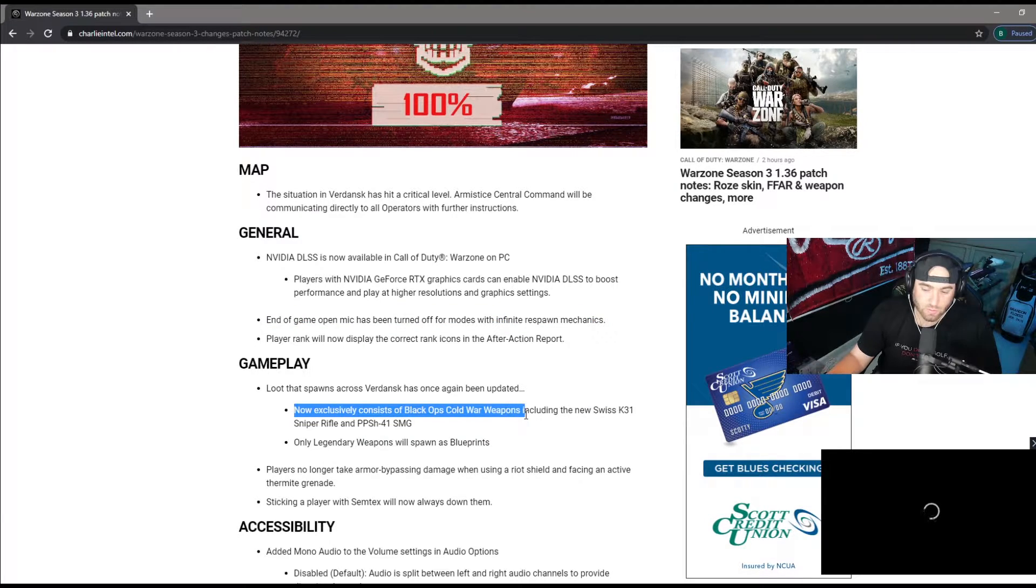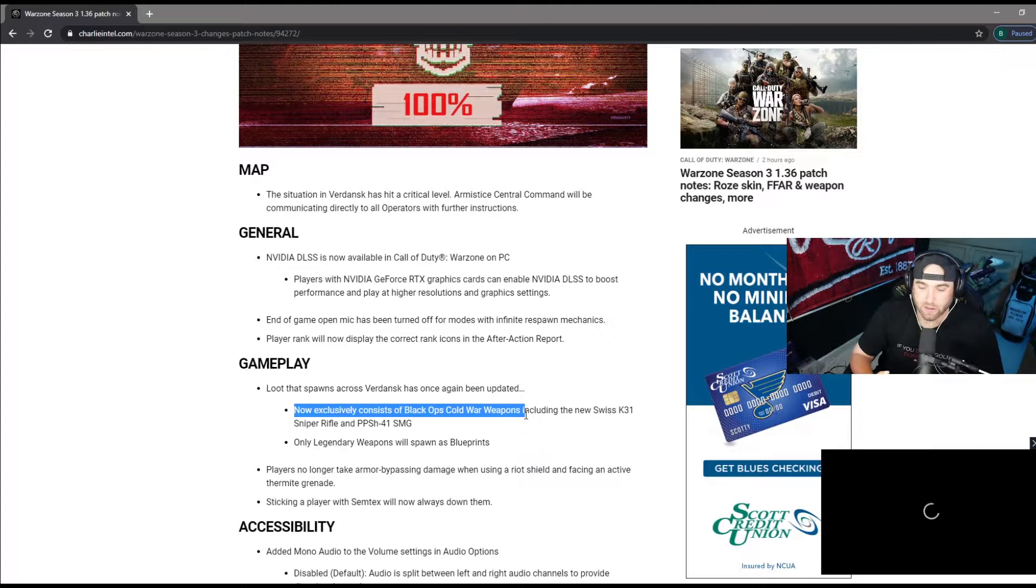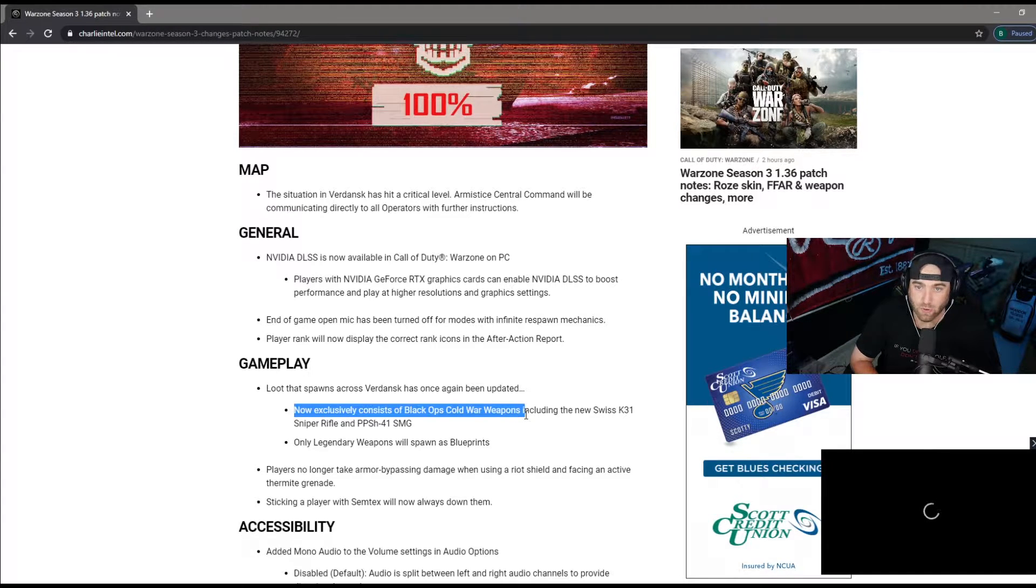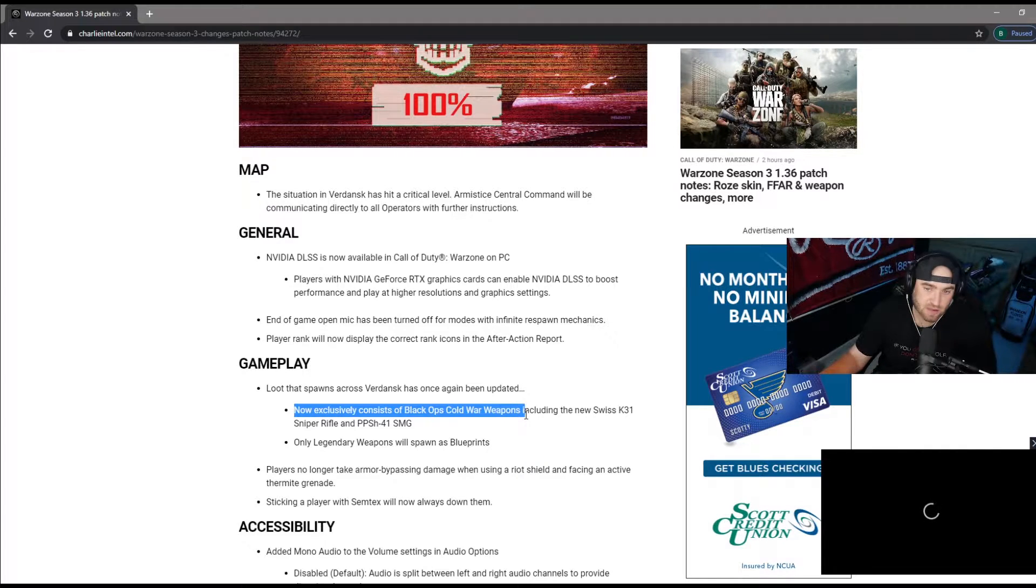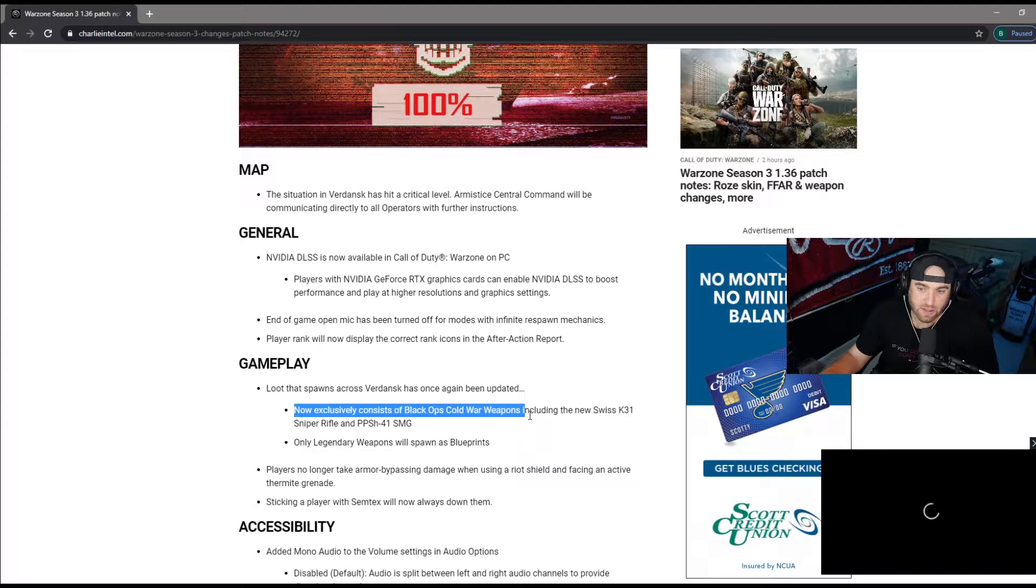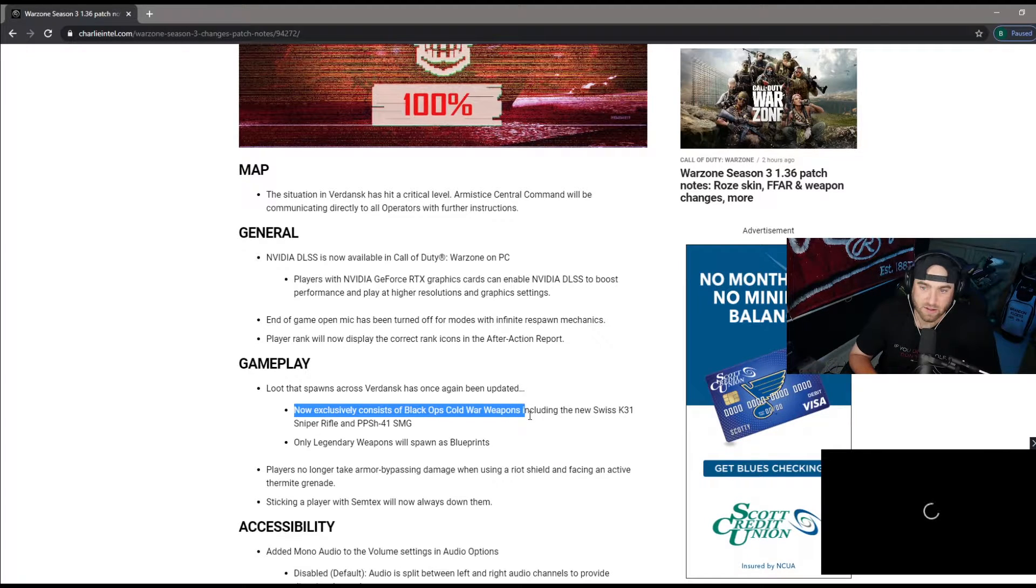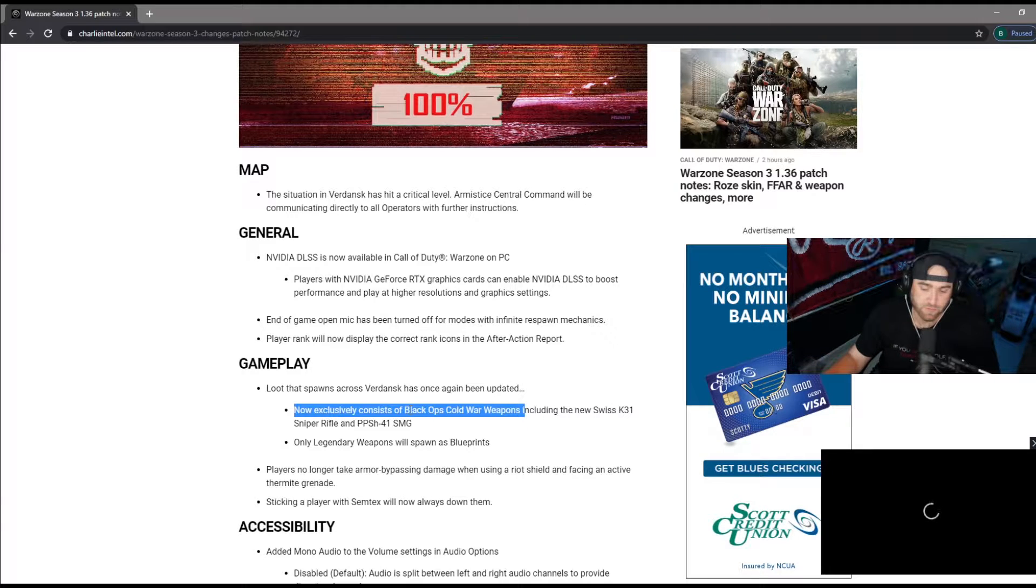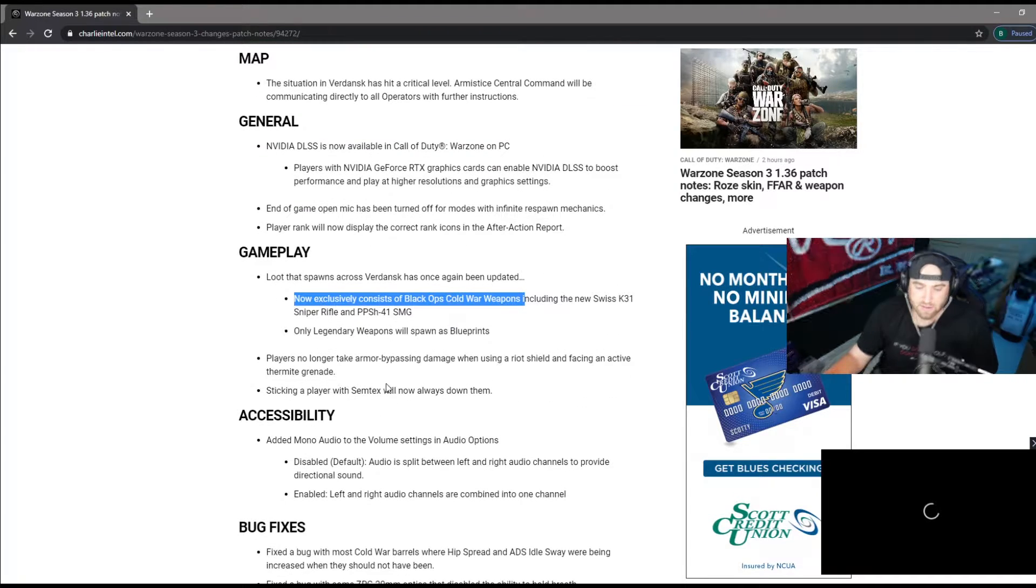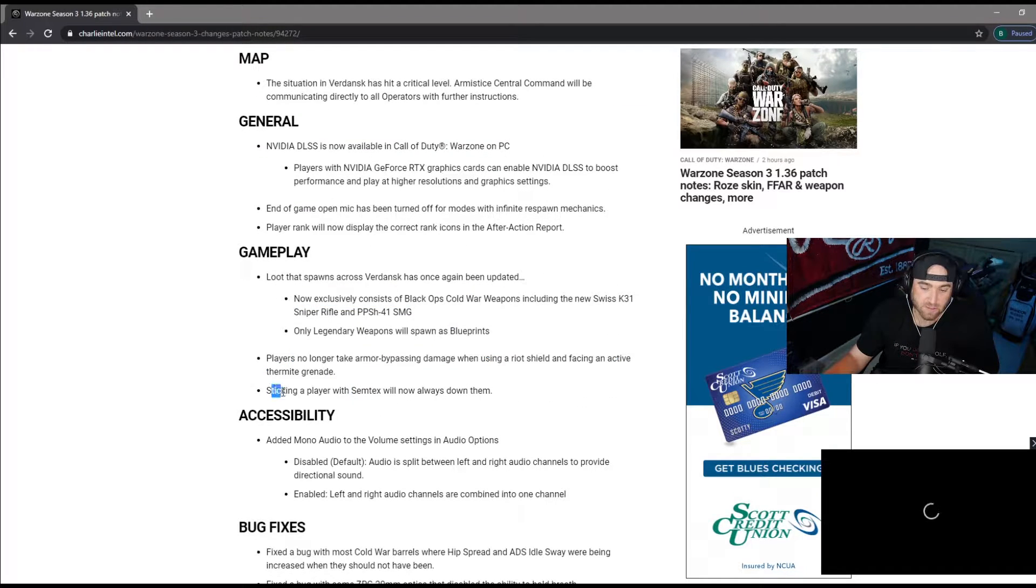This is a big one: all ground loot will be Cold War weapons. The M16, Krig, M60, Pellington, stuff like that were already in there. The FAMAS was in there, Uzi was in there, those are now gone. It's gonna be interesting to see what floor loot actually gets added.